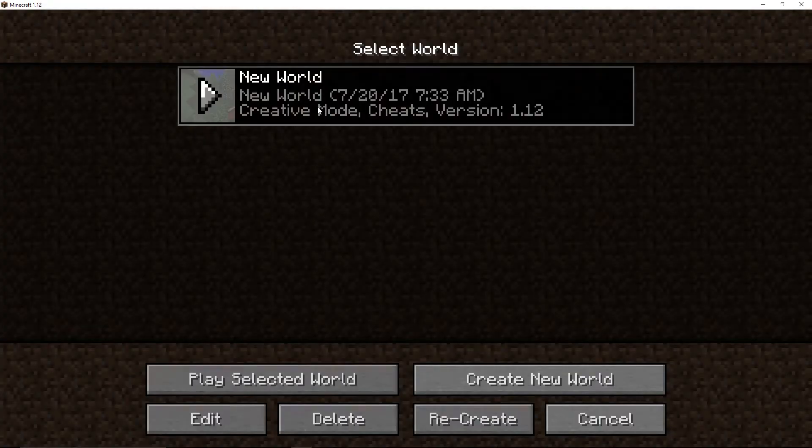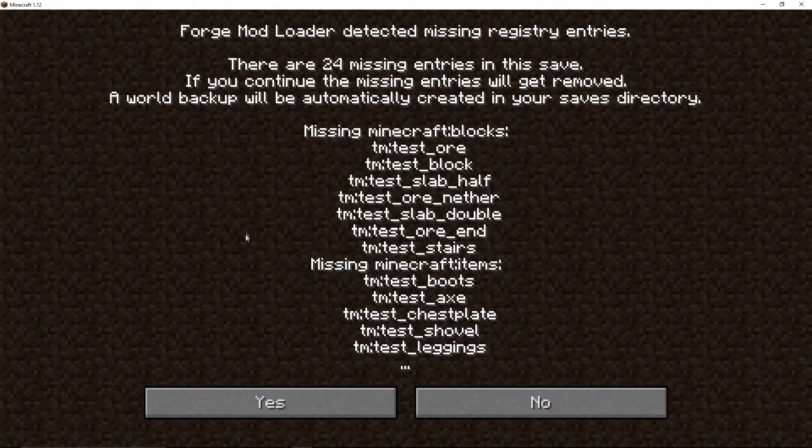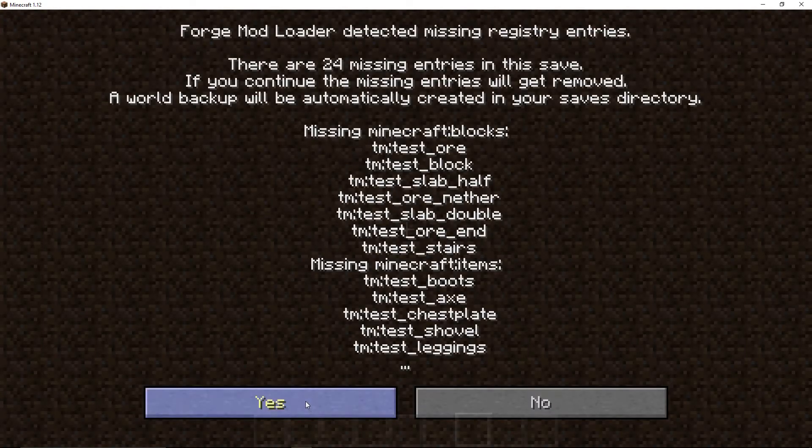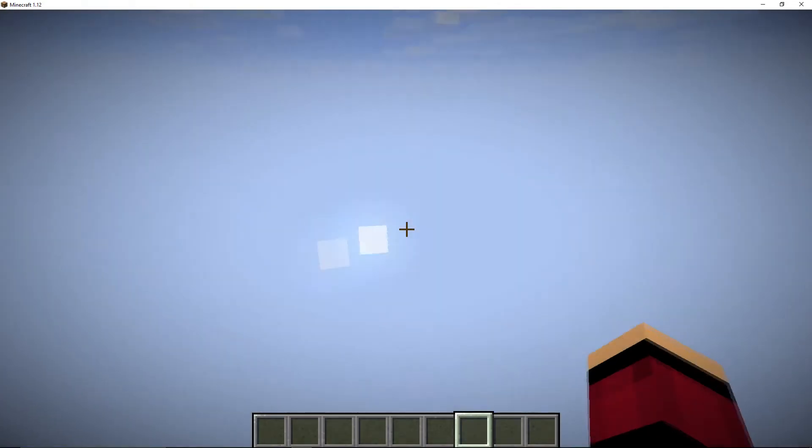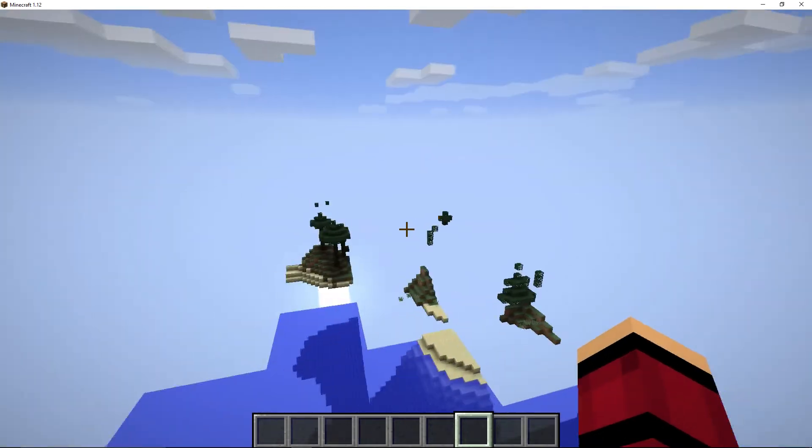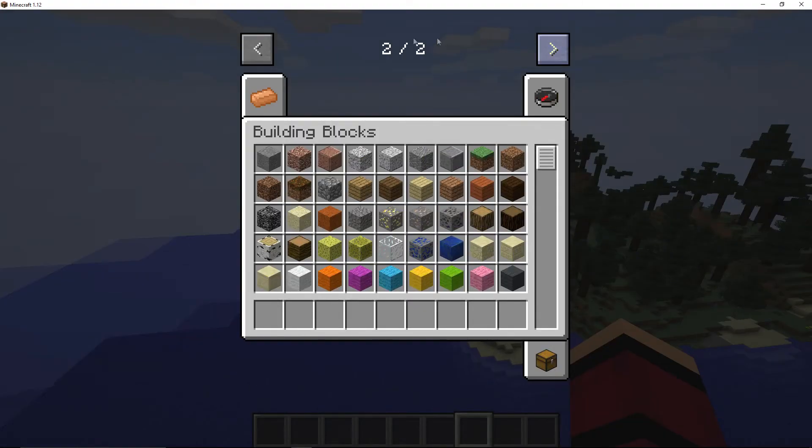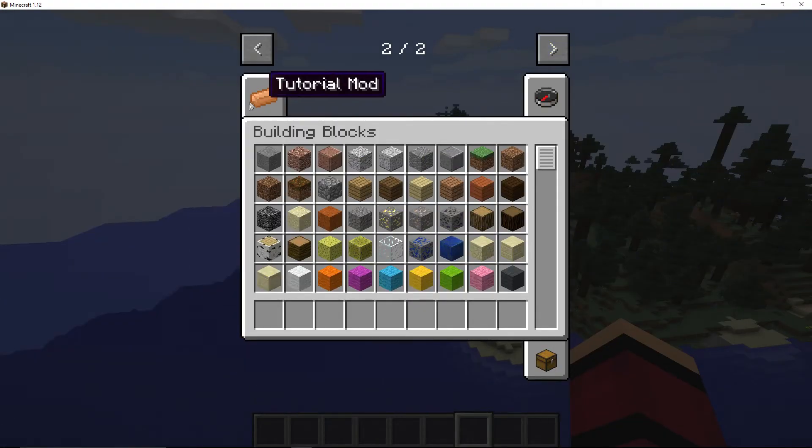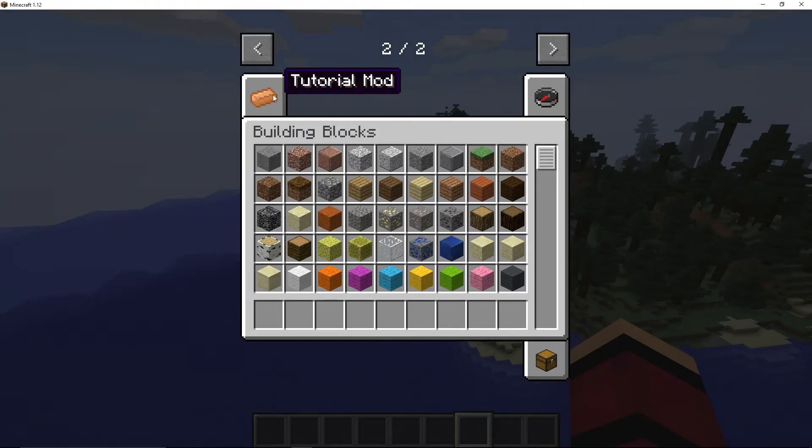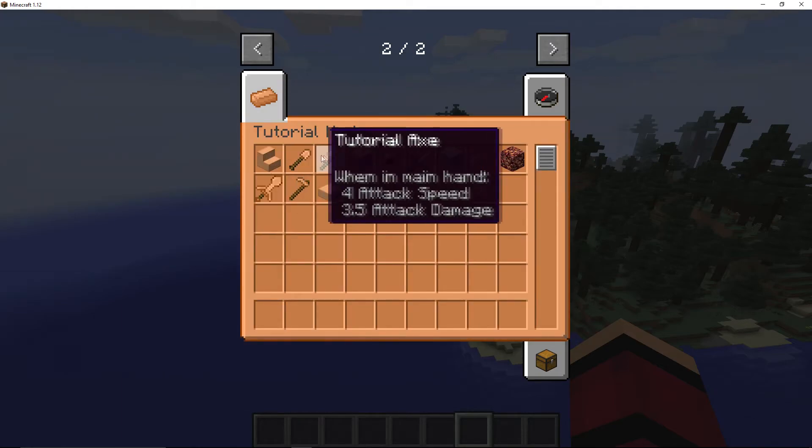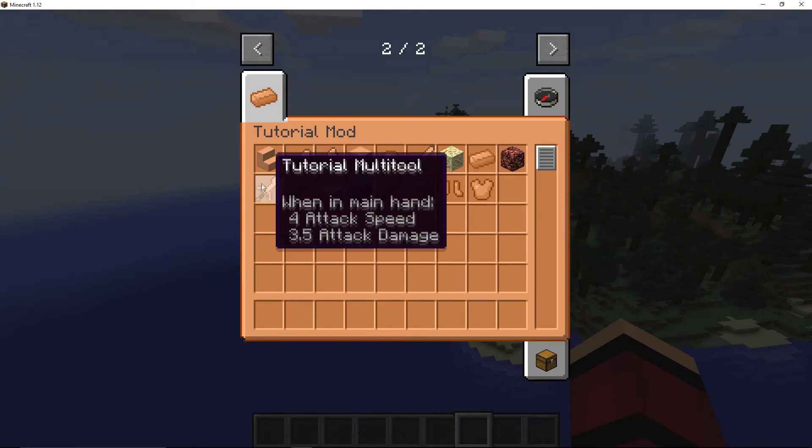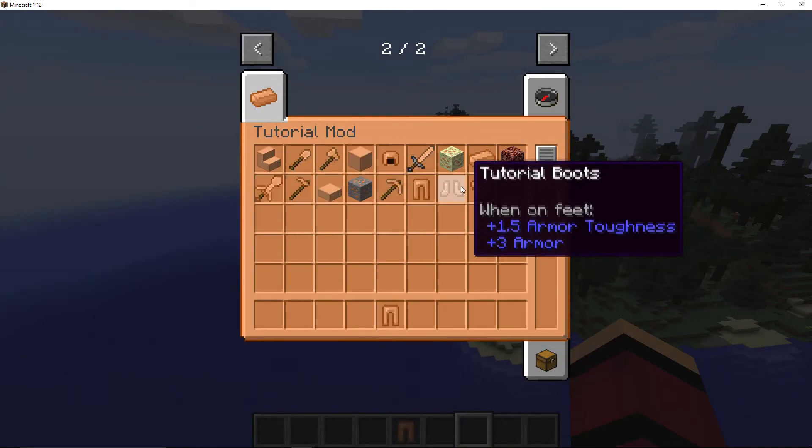Go into a world that you've created or just create a new world however you want. And if you look in here we'll see tutorial mod with our logo and all of our things. If you test them they should all work.